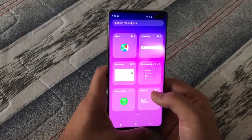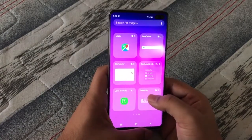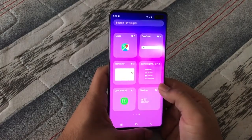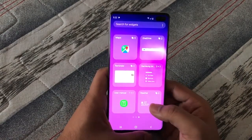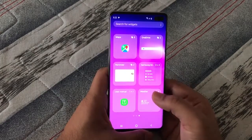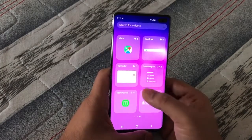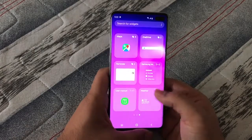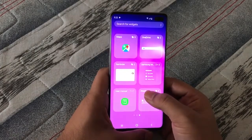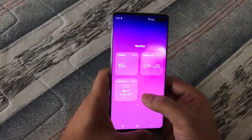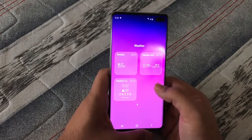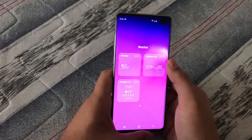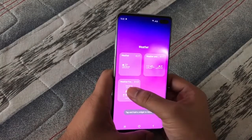You can see that there is a weather widget down there, and similarly there are other widgets as well — like Samsung-related, reminders, and others. Lots of widgets are there. To add one, just long tap on it. These widgets come in different formats, so you can select whatever you like.